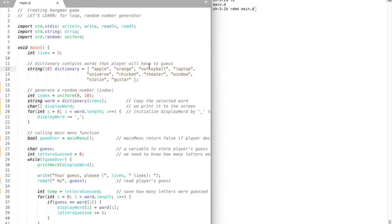Welcome back! In this video we are going to finish writing Hangman game. We will learn how to use a for loop and how to generate random numbers. Let's begin.